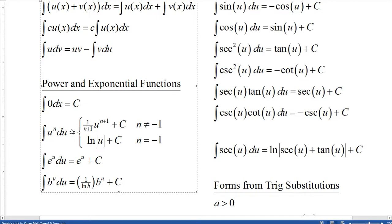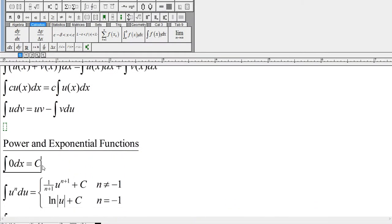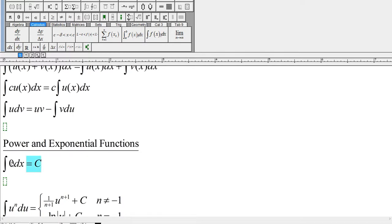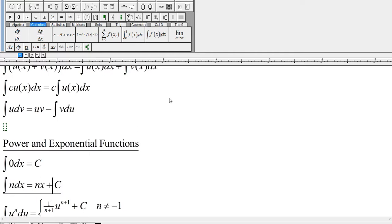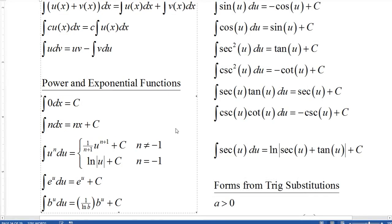In a way the power rule works for constant functions, but let's add one specifically for constants: if this is some constant n, the antiderivative is nx plus c. The antiderivative of e to the u du is e to the u plus c. The antiderivative of b to the u du is 1 over log(b) times b to the u plus c.